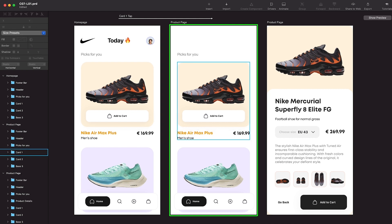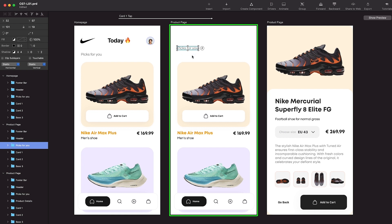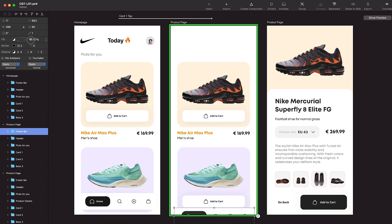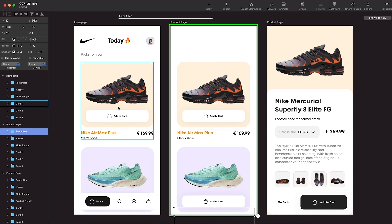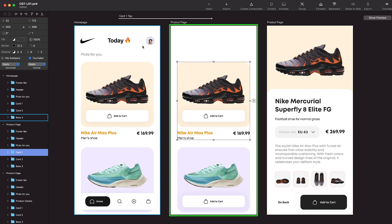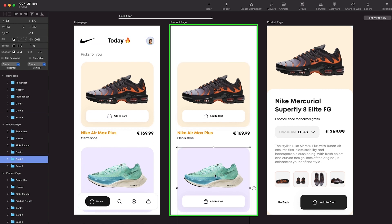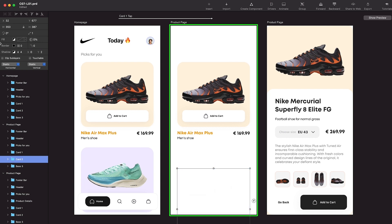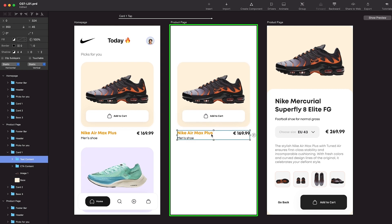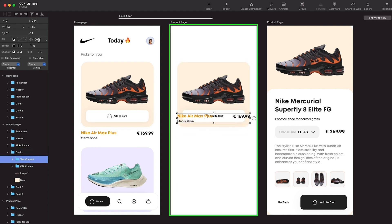On the product page, I'm going to move the header to the top and reduce its opacity to zero. I'll also delete the product details layer we don't need there. Then I'll select the picks-for-you text, move it to the top, and reduce opacity to zero. Same for the footer bar — move it down and set opacity to zero. Basically, we are telling Principle that when we move to the product page, these elements should go away: the header moves up, the footer moves down. For card 2, we move it down a bit and reduce opacity, and for the element inside card 1 we move it up and reduce opacity to zero.